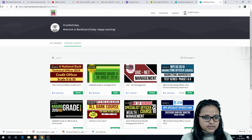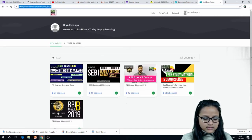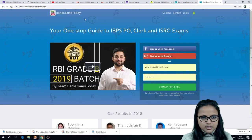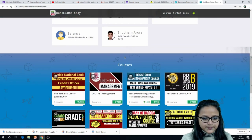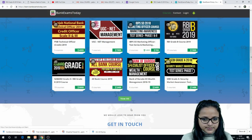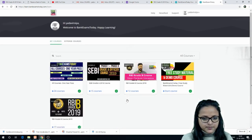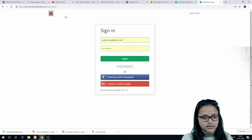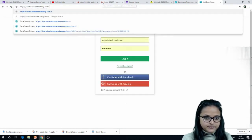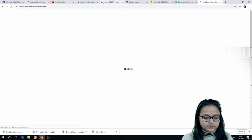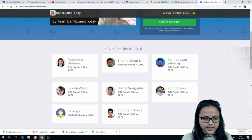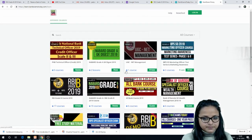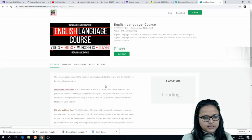If you haven't purchased the English language course, let me show you which course I'm talking about. Go to learn.bankexamstoday.com — this kind of page will open. Go to Courses, click View All, and you will get the English Language course listed there.